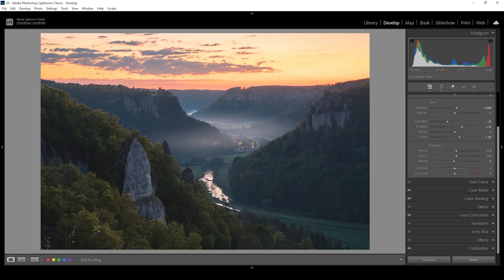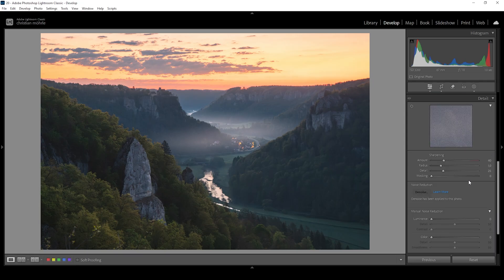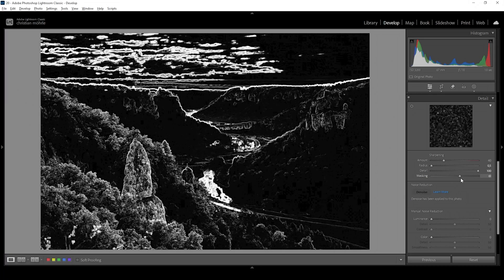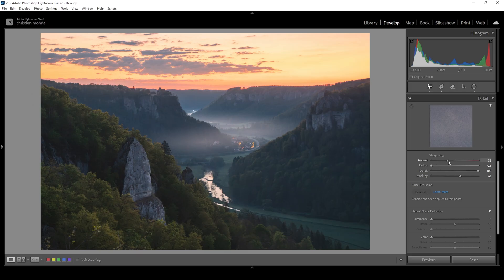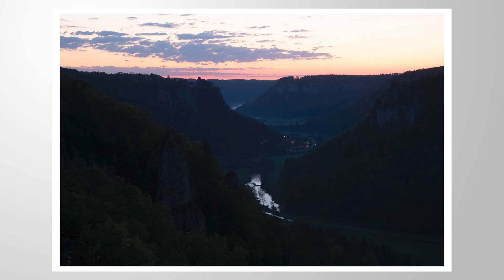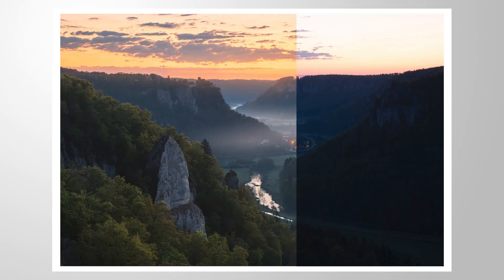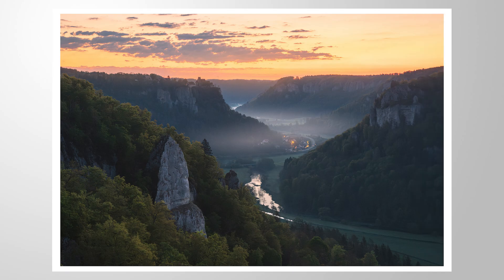The only thing left to do is the sharpening in the details tab. I'm always going to apply the same settings: bring down the radius, increase the details, add some masking while holding down the Alt key so we can see where the sharpening will be applied, and then increase the amount of sharpening. And we are done editing this image. Let me know what you think about this fog effect — I hope it will help you with your images. If you have any questions, let me know in the comments, and thank you so much for watching.